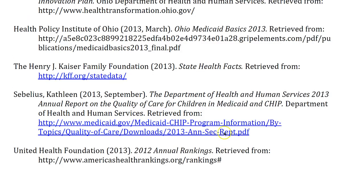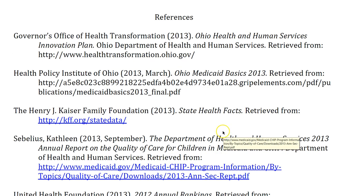I want to touch on the reference list. For the reference list, it also needs to follow APA format. You do need to have at least five references and it should be on a separate page. Make sure to insert a page break, or just keep pressing enter until you get to the next page — that's where you will include your references.